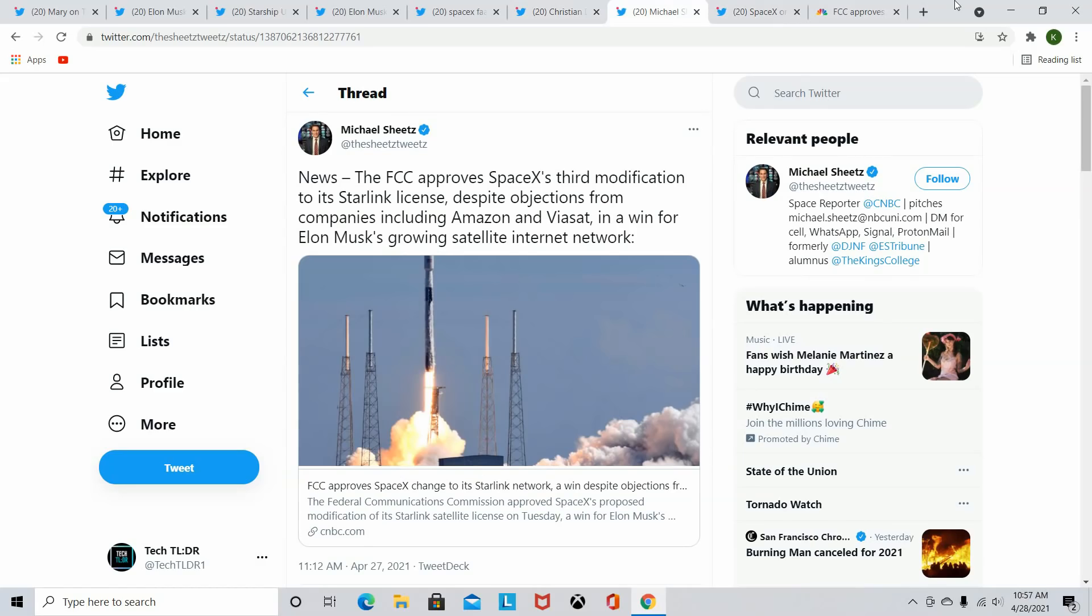So the FCC approved SpaceX's modifications to their Starlink license. What is that? Why does this matter, Jeff Bezos? So Amazon, Jeff Bezos, the company, was trying to stall and stop SpaceX from getting this new license with the FAA. This allows for more of the Starlink satellites to actually go into even lower orbit than they already are. And it comes at the perfect time because literally within the next few launches, they weren't even going to be able to put Starlinks up unless they had this approved license.